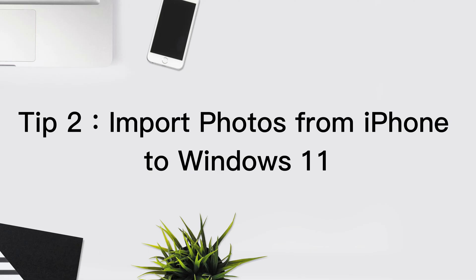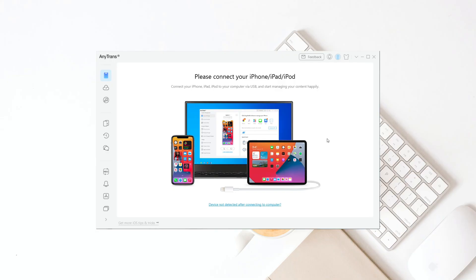Tip 2: Import photos from iPhone to Windows 11. First, download Enertrans and launch it on your computer. Then connect your iPhone to your computer with a USB cable.